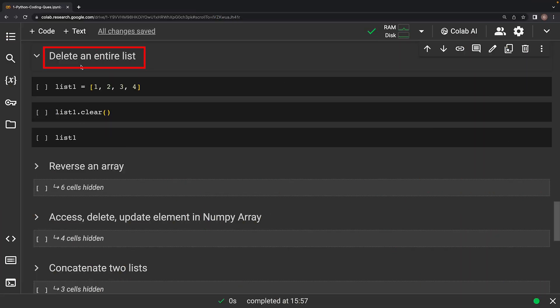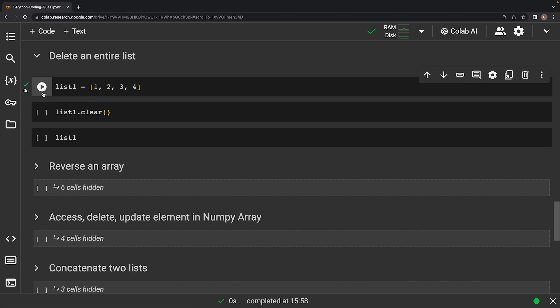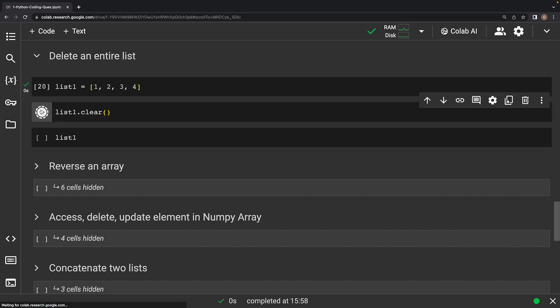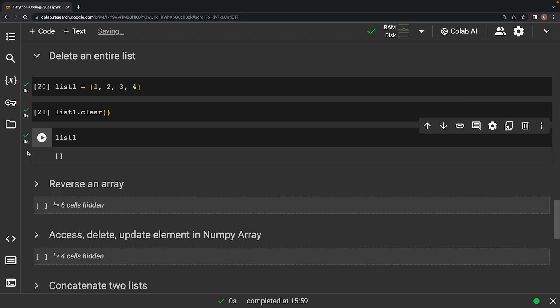This question asks: write a code snippet to delete an entire list. Sometimes you might need to entirely wipe out the contents of a list in Python. The clear method makes this effortless. We create a list with numbers called list1, then simply call the clear method on it. This removes all elements from the list, effectively making it empty. We print the list again to confirm it is indeed empty.